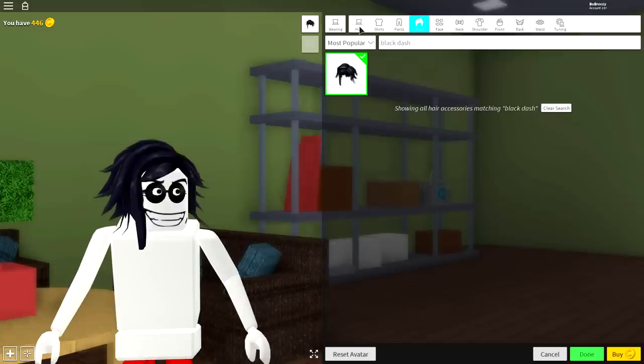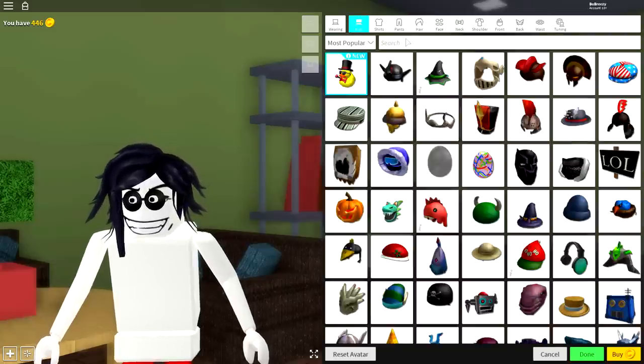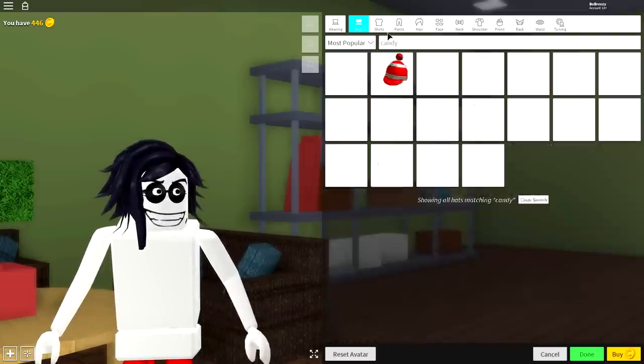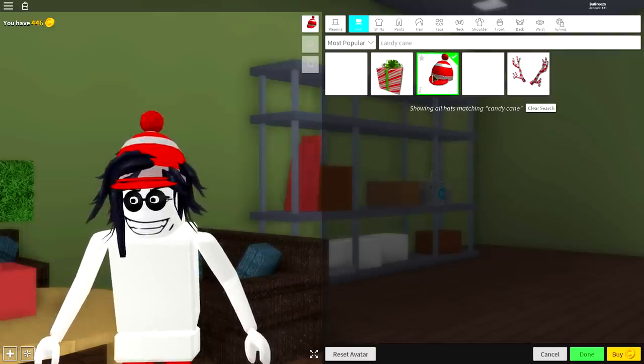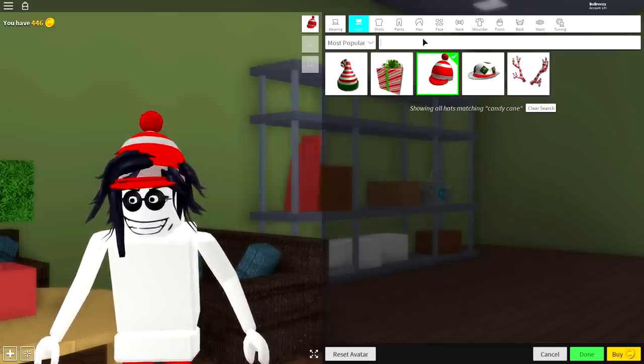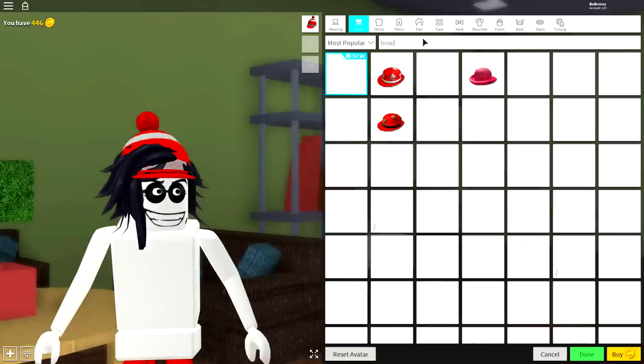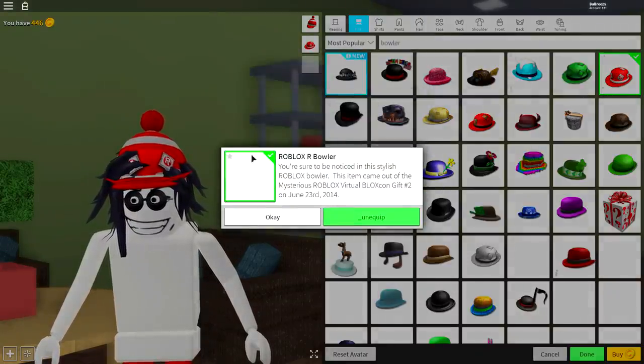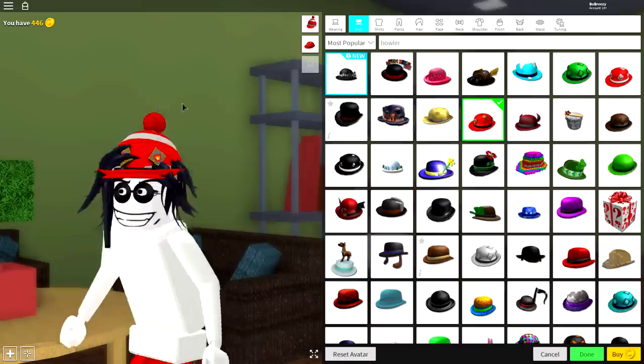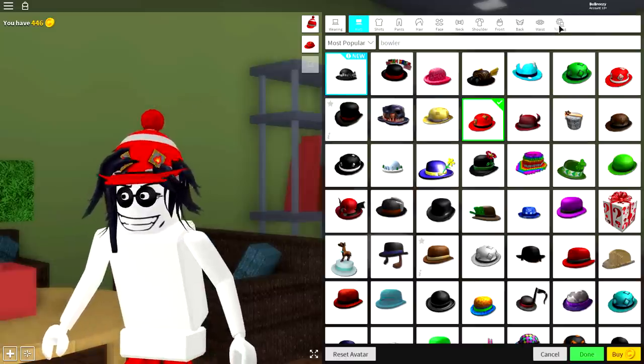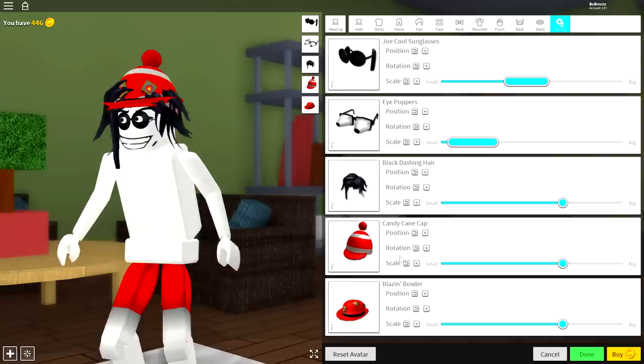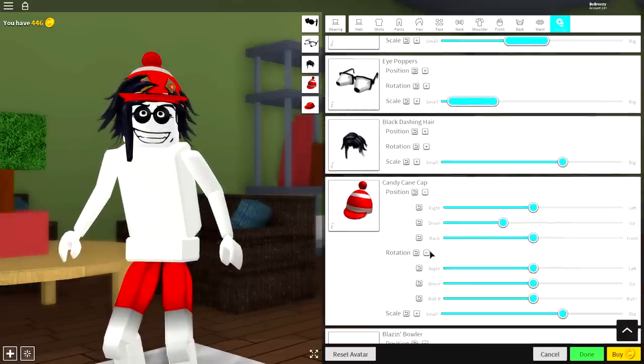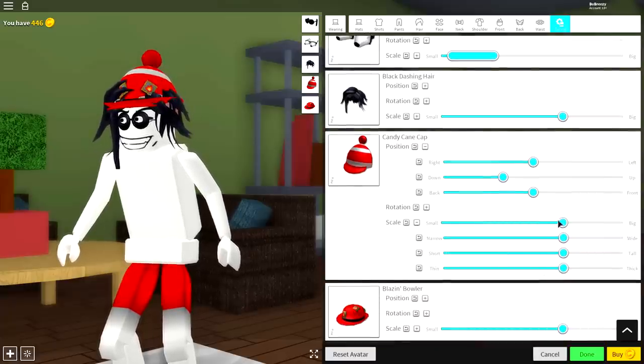Come up to the hat selection and we're going to want to equip two hats, because Jeff the Killer needs two hats to make his lips. So the first one is the candy cane hat. Simply search candy cane and you want this one that looks like a Where's Waldo hat. Once you've equipped that, you need to then search for the Roblox bowler. Just search bowler like that, and you want this one right here, the Roblox bowler. Once you have equipped your hat, you are ready to make some adjustments. Come to tuning, and this is kind of like play about with it till you get it right.